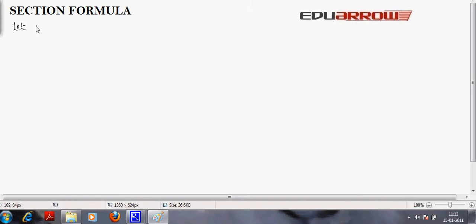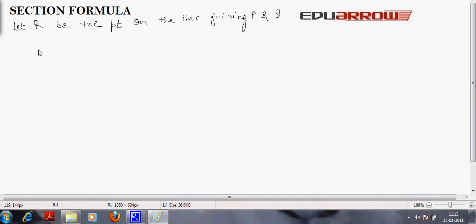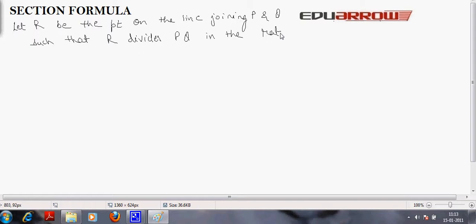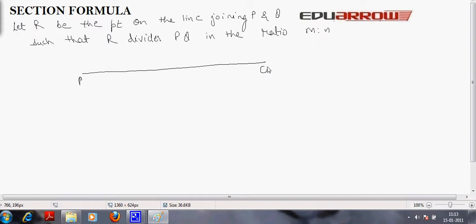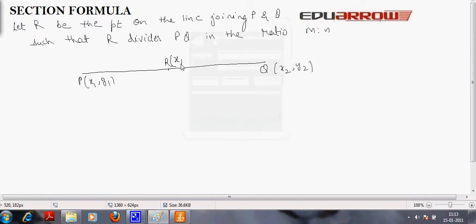Let R be the point on the line joining P and Q such that R divides P and Q in the ratio M to N. Suppose this is a line joining point P and Q whose coordinates are x1, y1 and x2, y2, and R is the point on the line with coordinates x and y, dividing PQ in the ratio M to N. The coordinates of this point can be derived by the section formula.